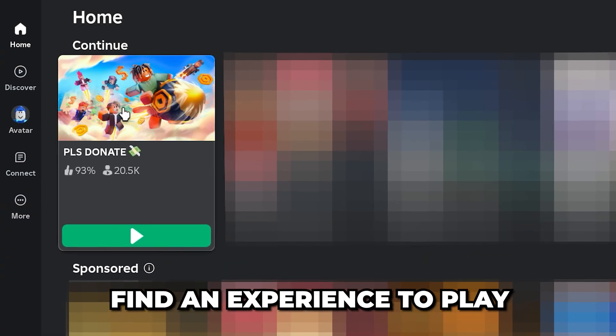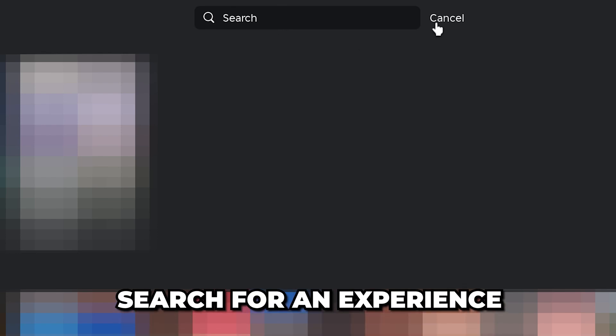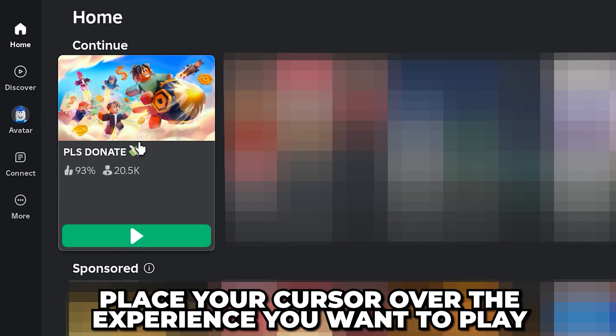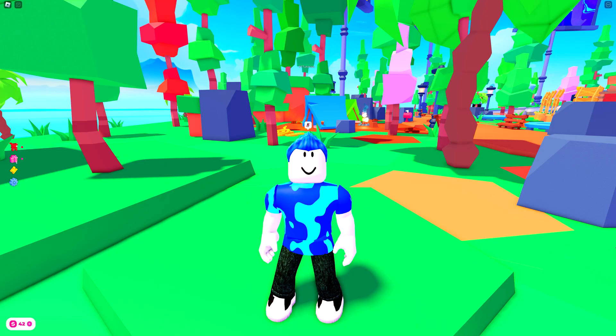Go to the Home tab, then find an experience to play. Alternatively, select the search box and search for an experience. Place your cursor over the experience you want to play, then click the Play button.